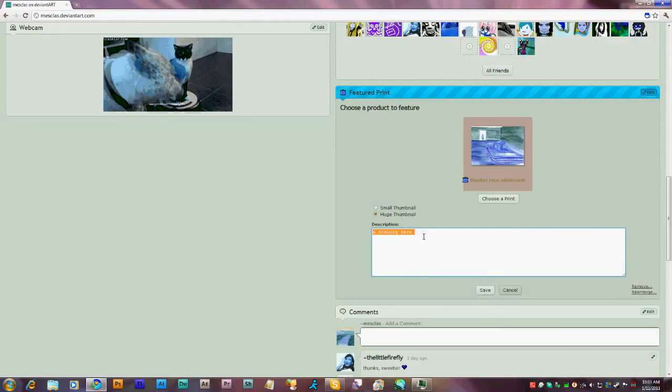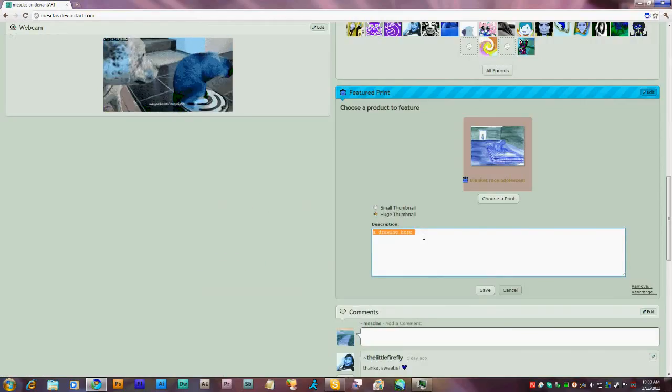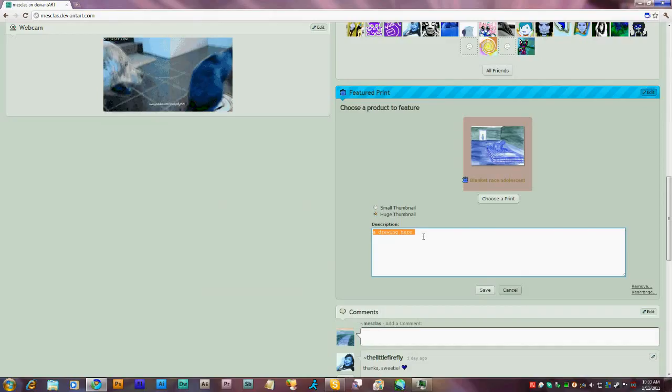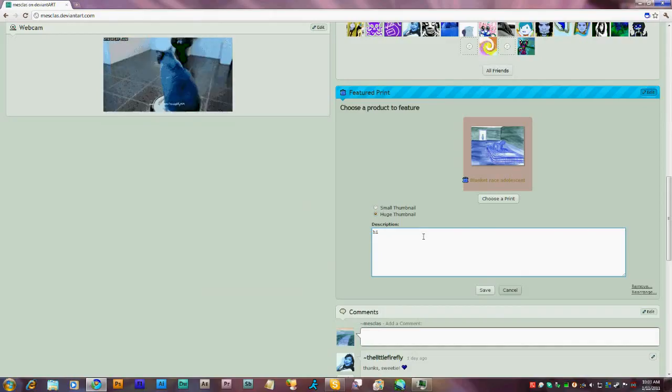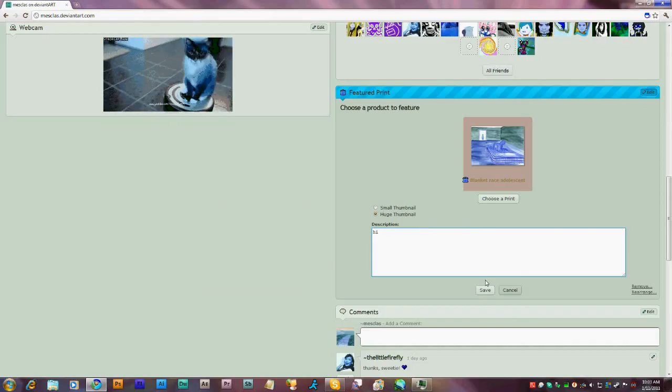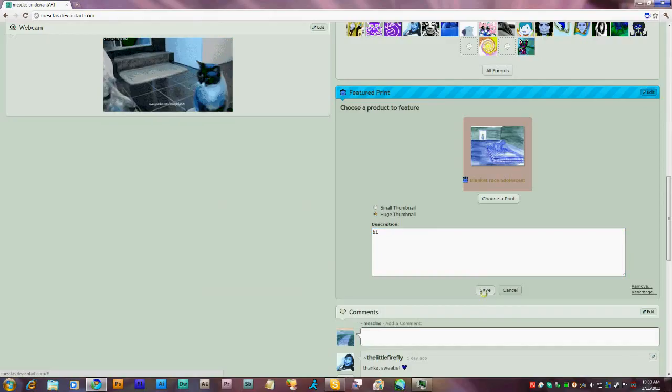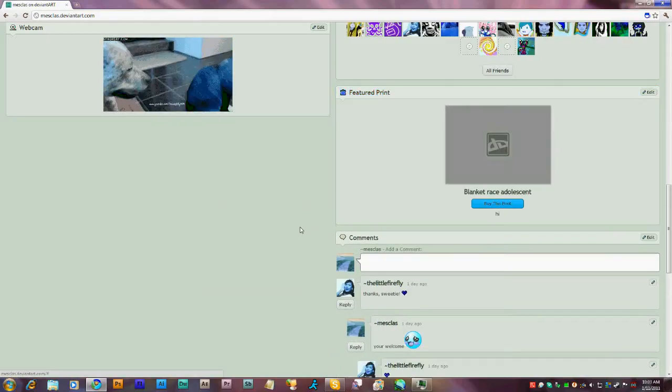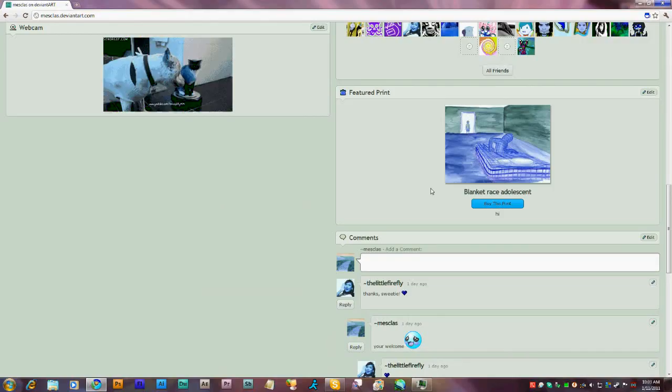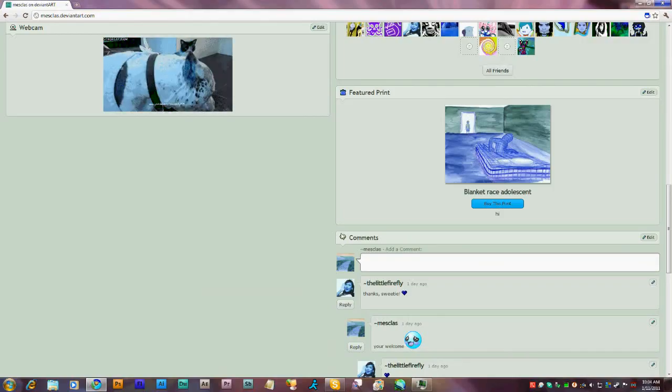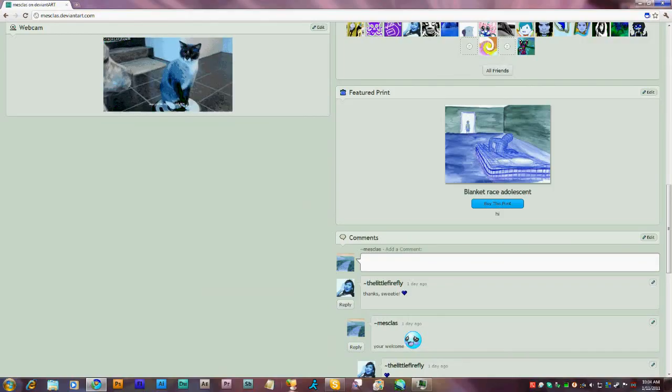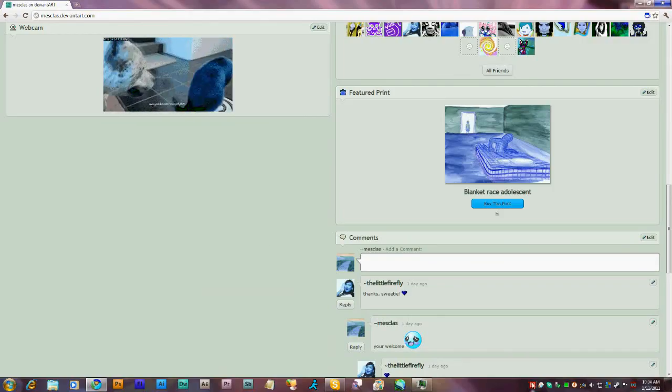You can leave some dialogue or a comment. Click Save. And you're done. Thank you for watching.